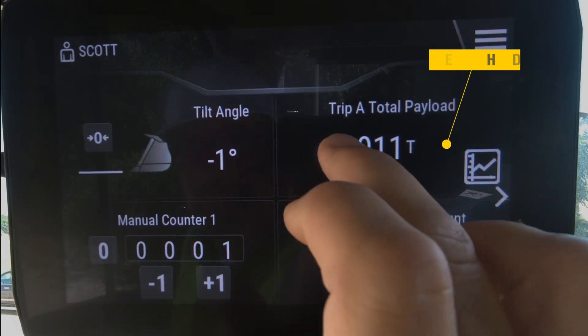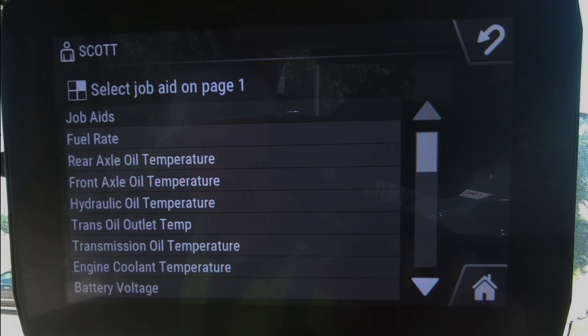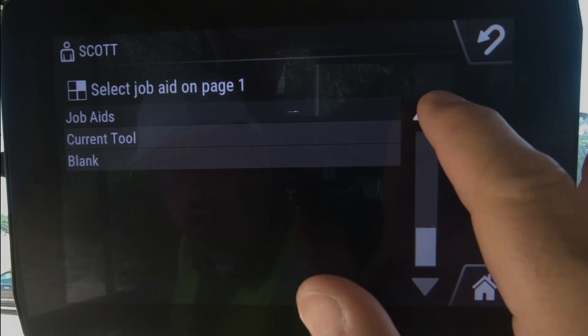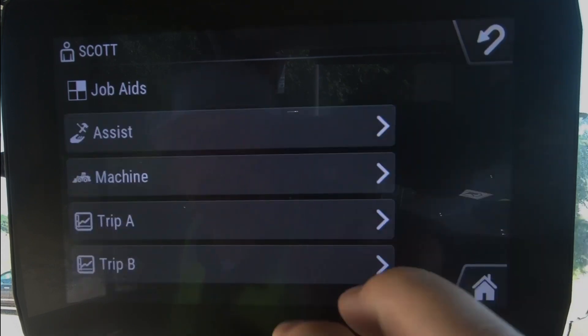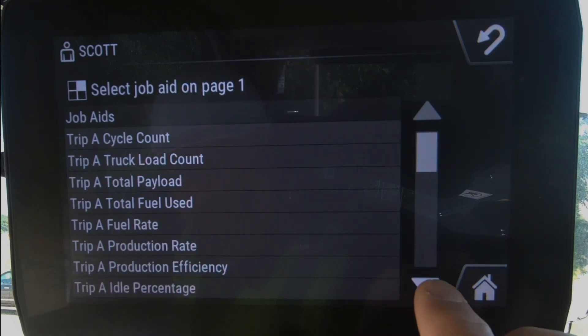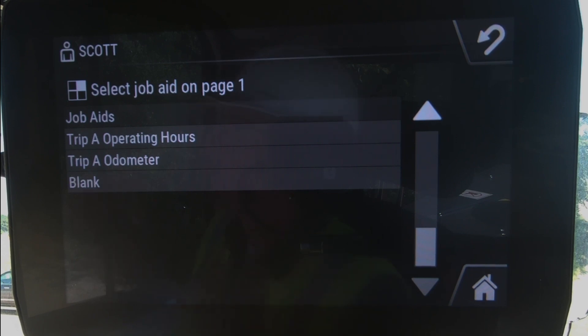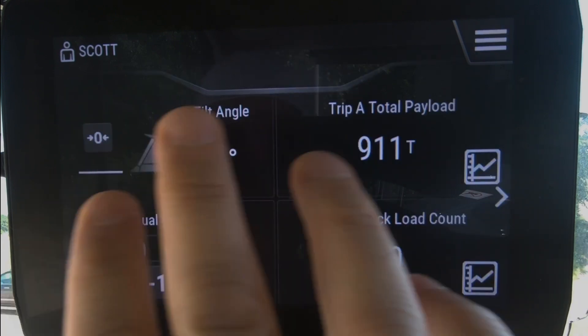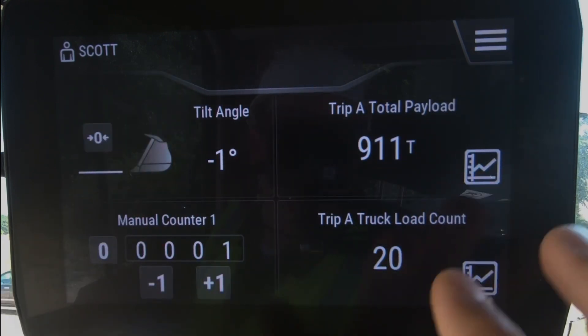There are several other parameters in here as well — several under your machine settings, as well as under your Trip A and Trip B. There are two trip meters, and they can be reset, but there are several parameters under each trip meter as well. You can customize those, and as you leave your machine — if you're using your operator ID, you log out and log back in — those job aids will remain where they were when you last left them.